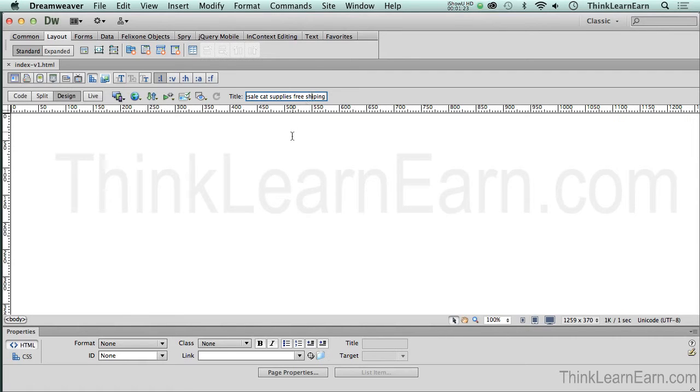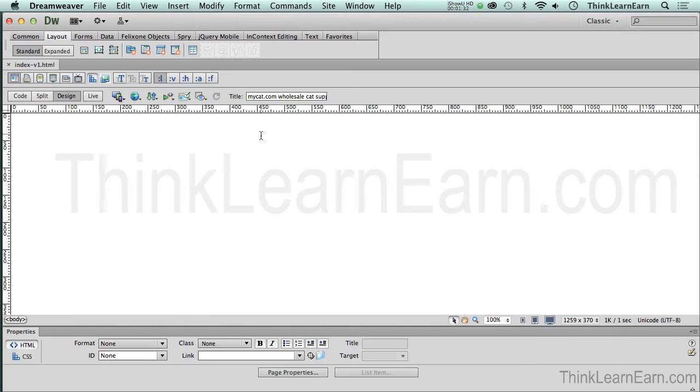Now, before we start building this page, I just want to share a couple things with you. What Dreamweaver does, Dreamweaver is a WYSIWYG program. If you haven't heard that concept before, that means what you see is what you get. WYSIWYG. Google it.